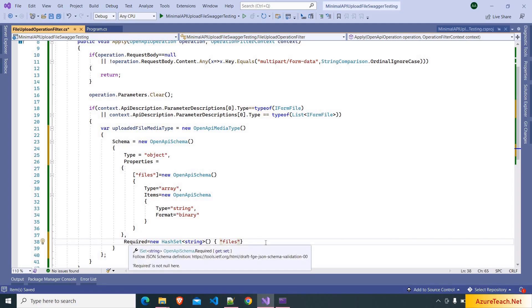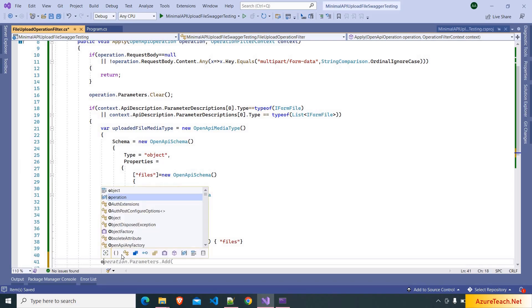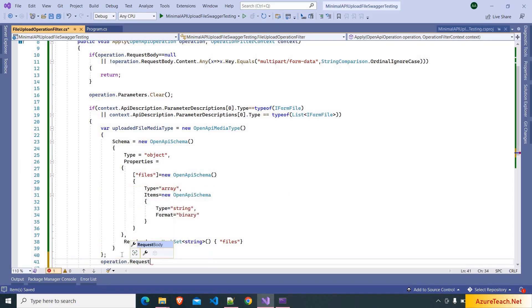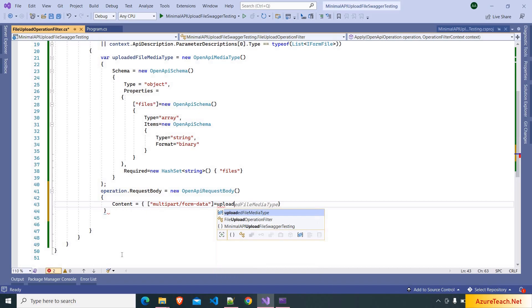I'll show you what this code will do once I run the application. Now we have to use this schema for the operation request body. So here I am writing: operation.requestBody is equal to new OpenApiRequestBody, and inside the content property — which is a dictionary — we pass the content type 'multipart/form-data' mapped to the value uploadedFileMediaType.